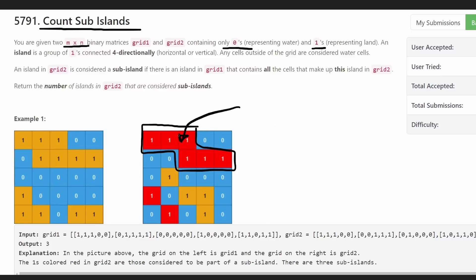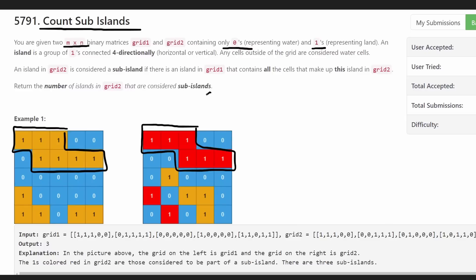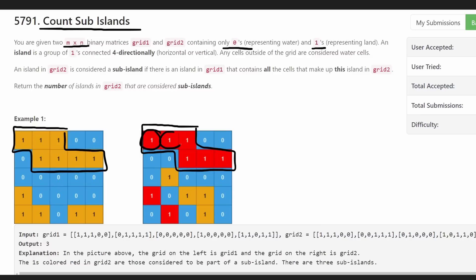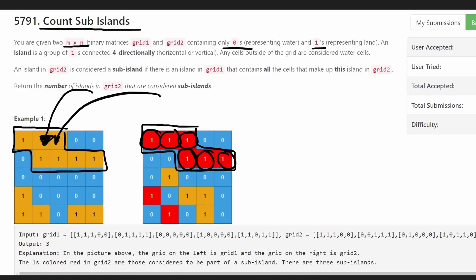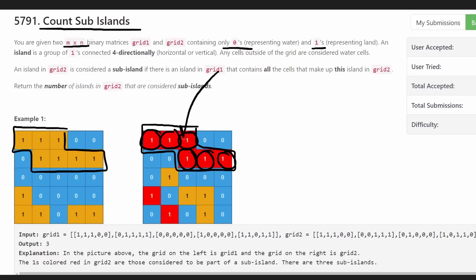So this is one island, and this is a second island down here. What makes the red one a sub-island? Basically, if you look at an island in grid one, you can see that this sub-island has a corresponding island in grid one where every single cell — in this case there are six different cells — are included in that island. Extra ones are perfectly fine. We just want to make sure that every single cell in the island in grid two is also contained in a single island in grid one. So that makes this island a sub-island.